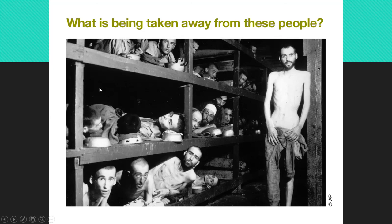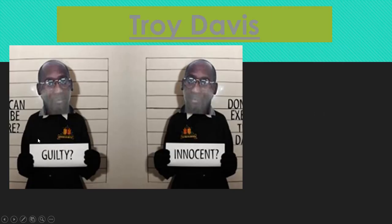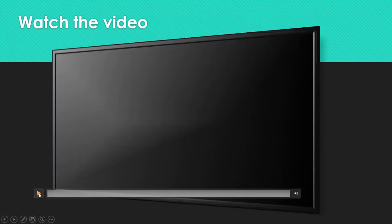We now have people in a German concentration camp — again, these rights are being taken away from these people. We are now going to look at a short video, watching it all together, and it's going to be about the trial of a man called Troy Davis. I'm not going to tell you anything about this trial — watch the video and there will be some questions after.